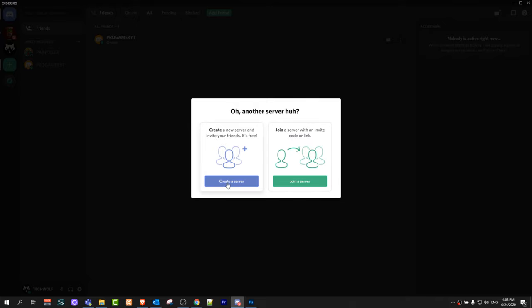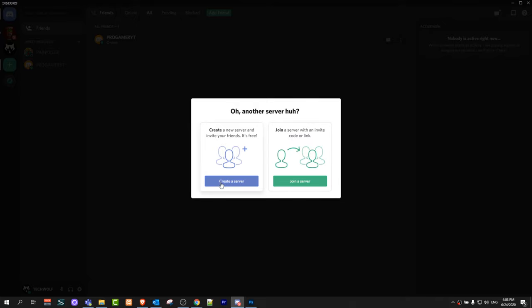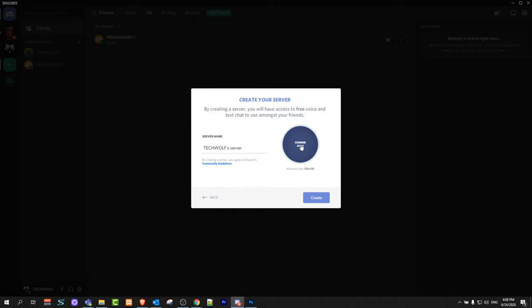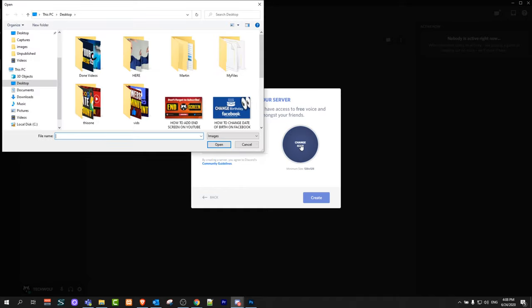So to create a new server just click on create new server and here you can give any name you want to your server. And once you have given a name to your server, here you can choose an image for that server. Click on it and here on my desktop I have an image. I will just grab this image quickly.